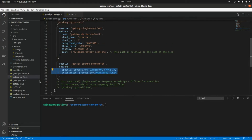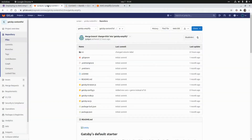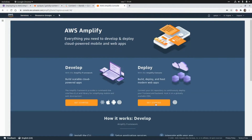The source code of this application is in GitLab, and this is the branch that I'm going to use in order to deploy this application to AWS Amplify. The branch is called gatsby-amplify. Let's go to the Amplify console and deploy our application.